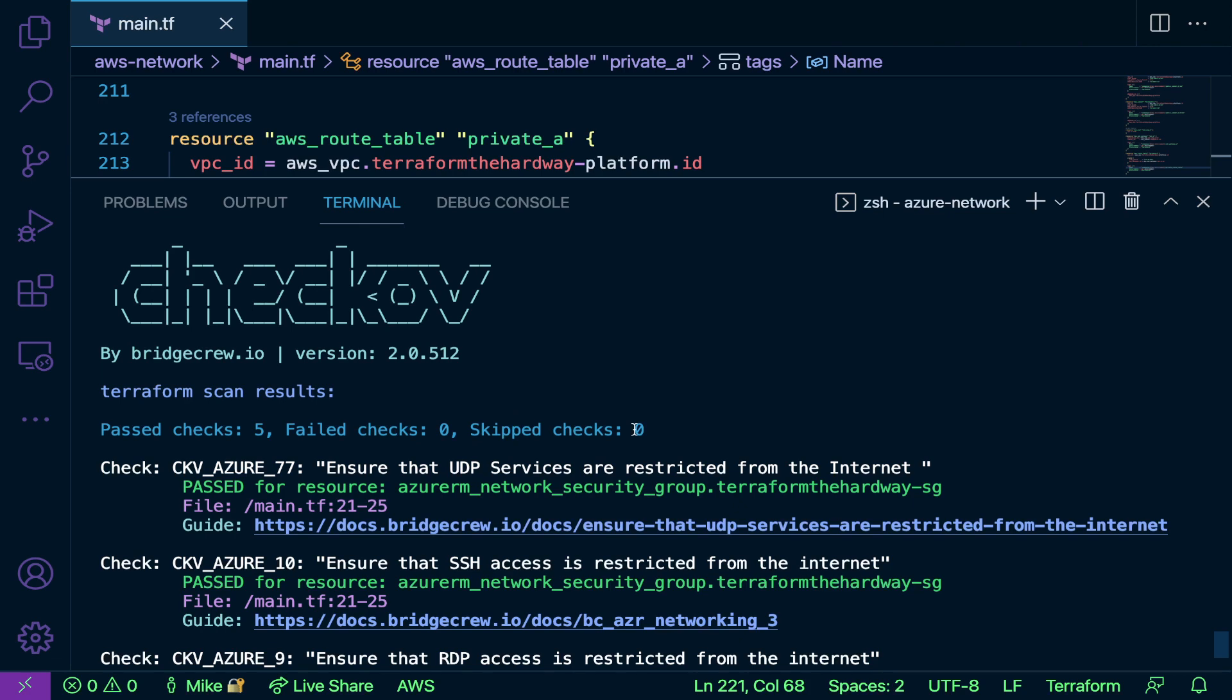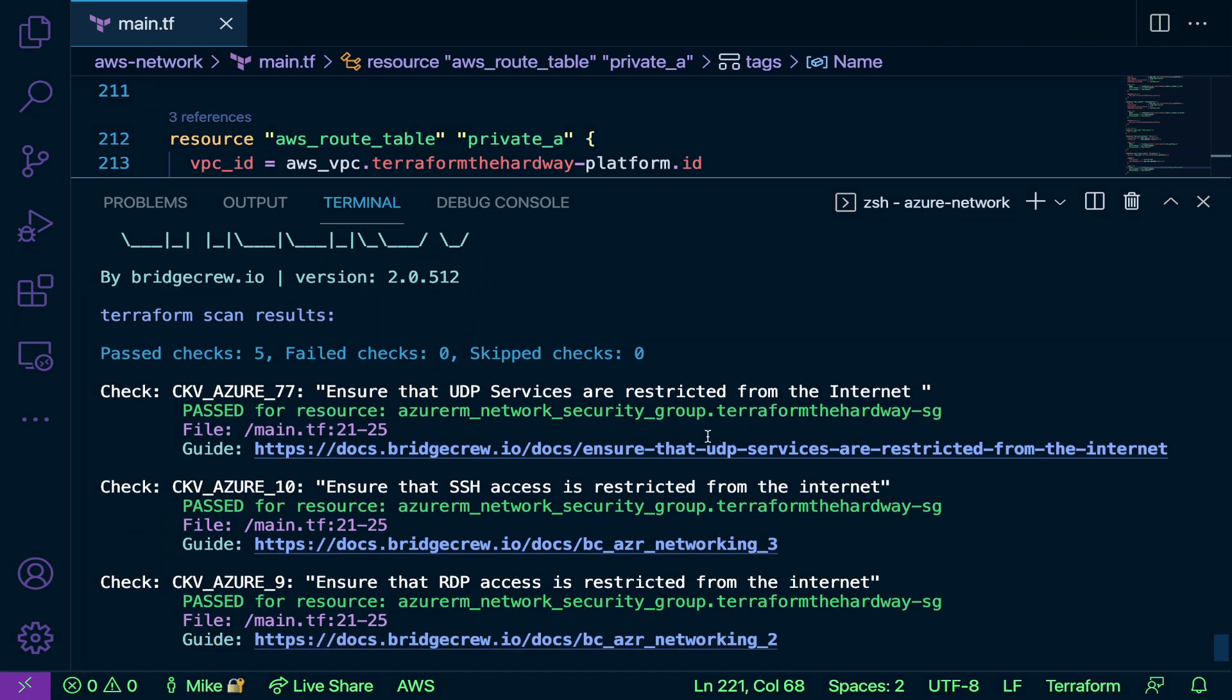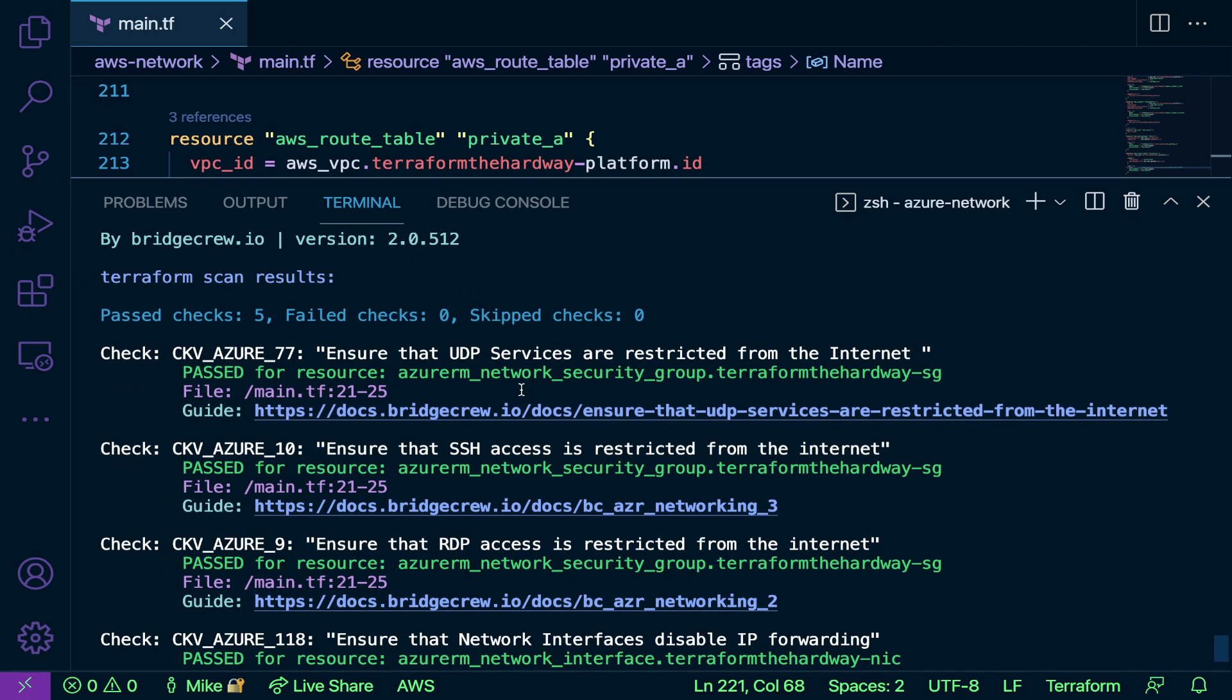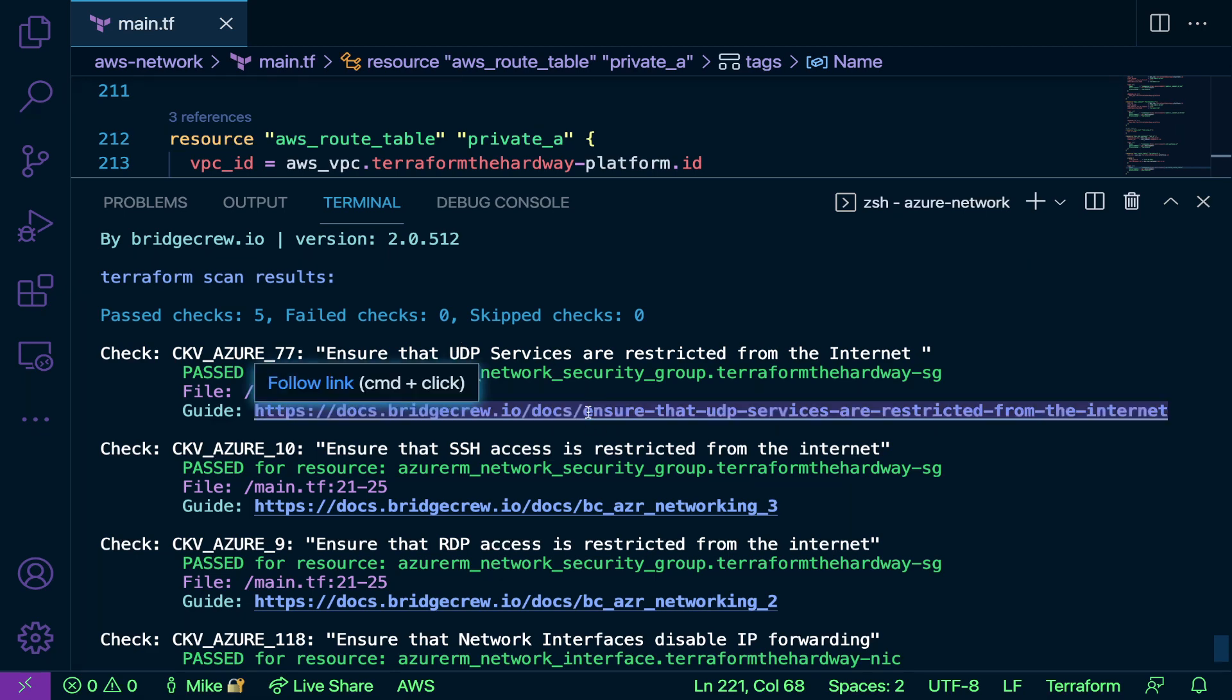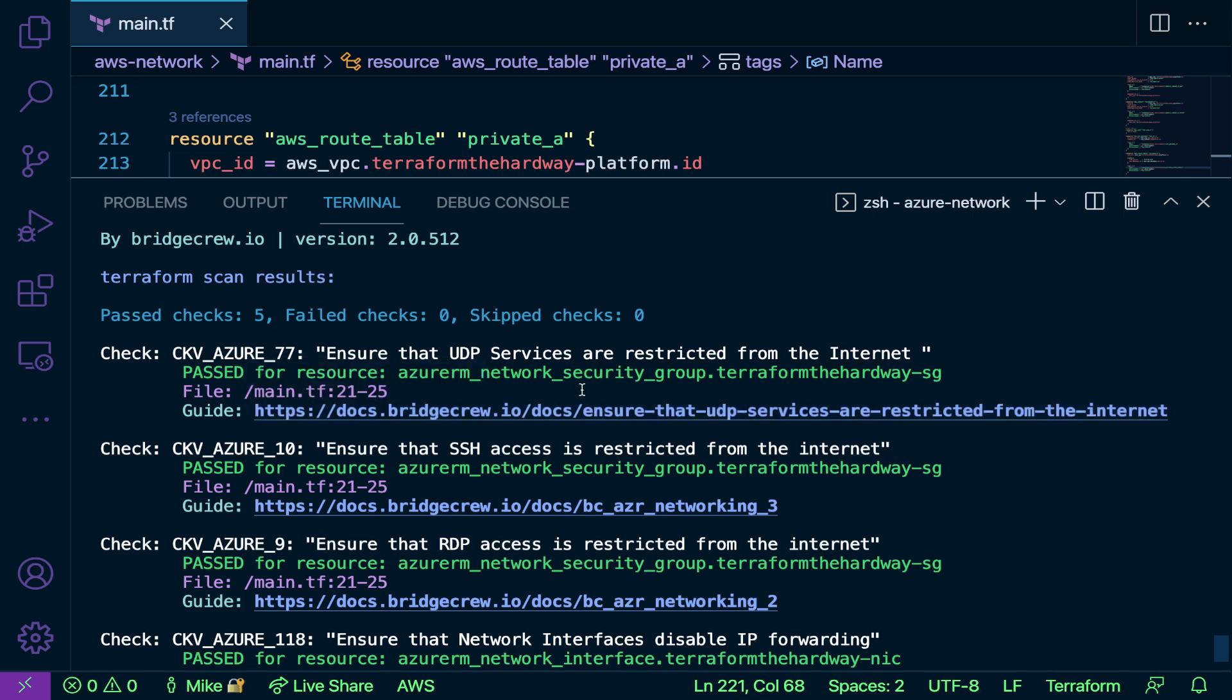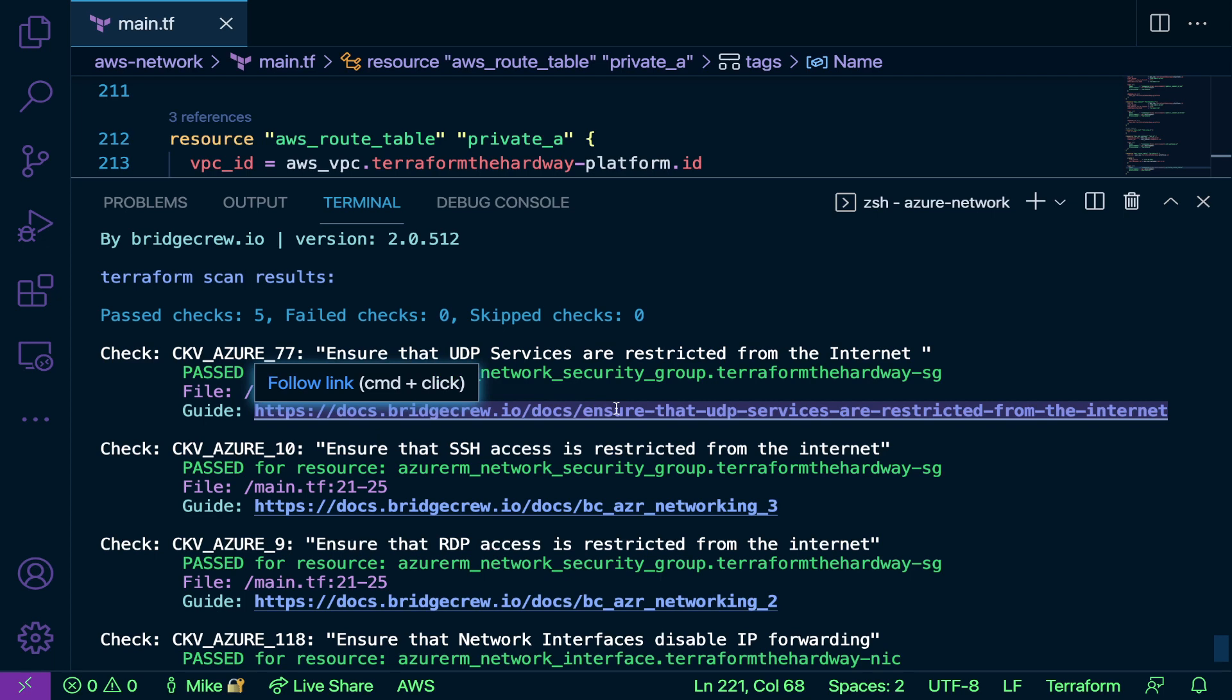We can see here five checks have passed, zero failed, and zero were skipped. Now what's really cool about this is it's showing you what's being tested, the policy that's being tested, and it even gives you a guide. So if you click on this guide, like let's say you had a test that failed, if you click on the guide it'll actually bring you up to a troubleshooting page which can help tremendously. So Checkov definitely went above and beyond here with that, showing that guide and essentially creating a guide for every one of their policies.